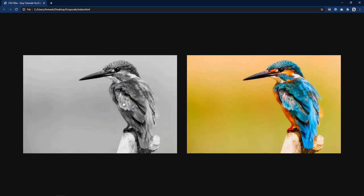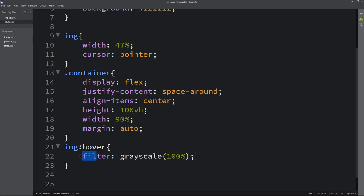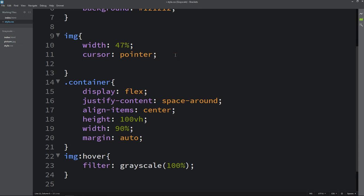Next what we will do we will add this grey scale by default on this image. So just copy this one and add it here in this img tag. So by default the image will be black and white and let me change it 0 in the hover.